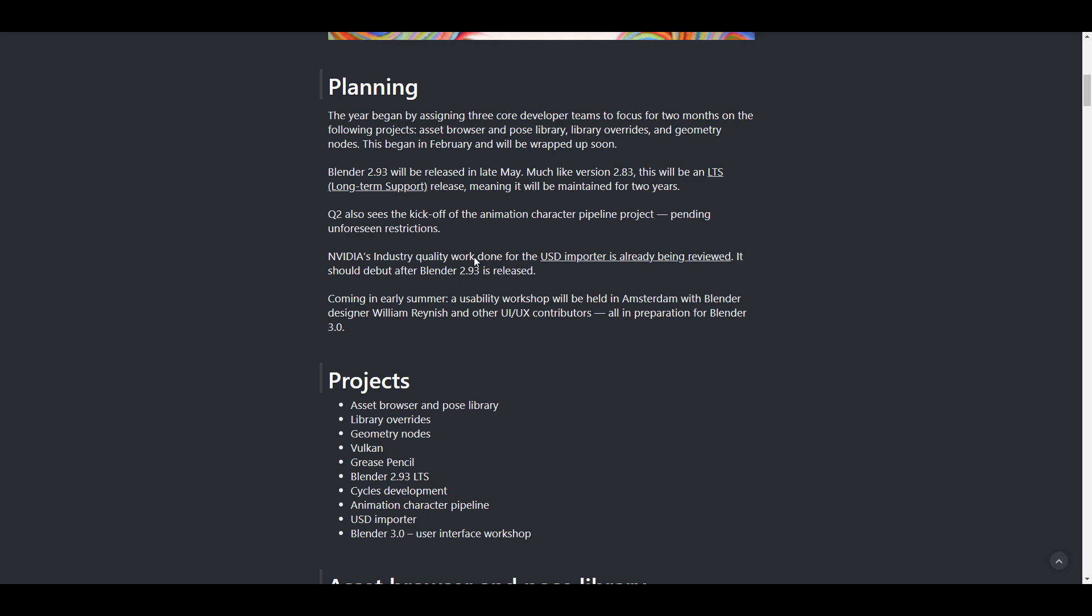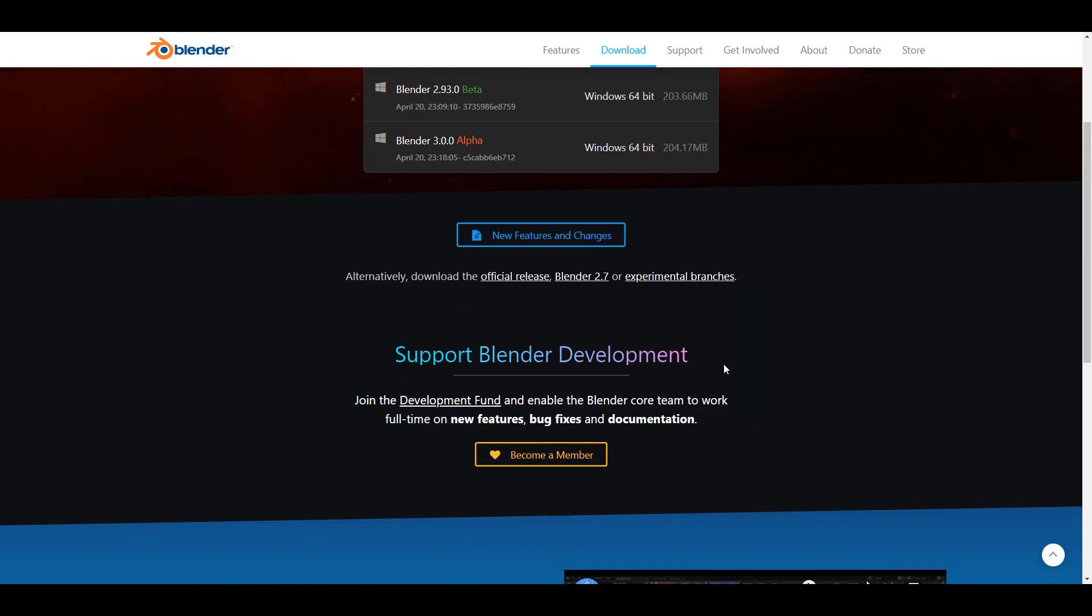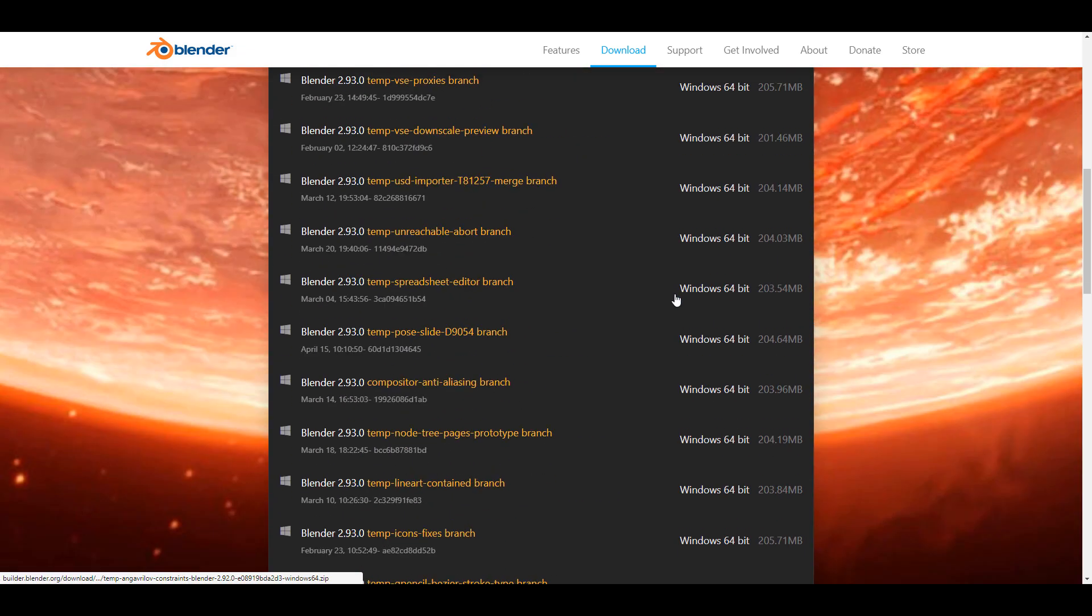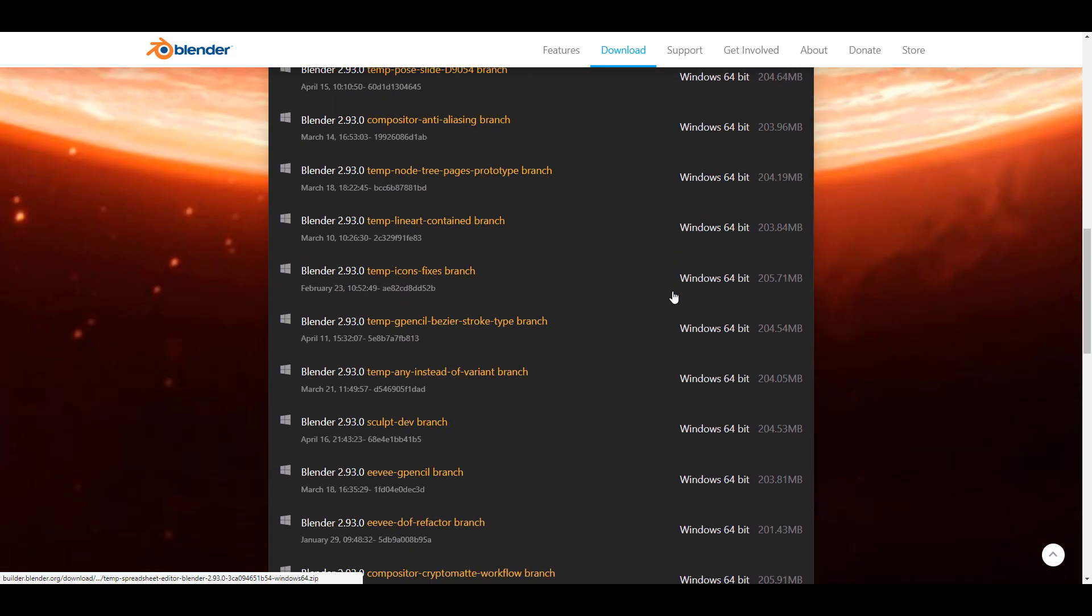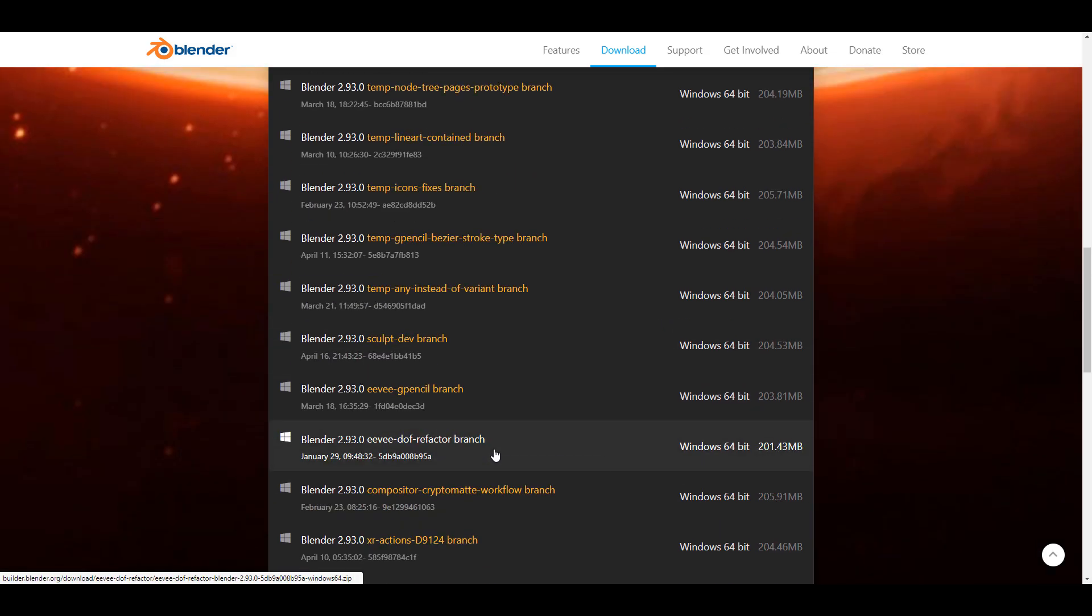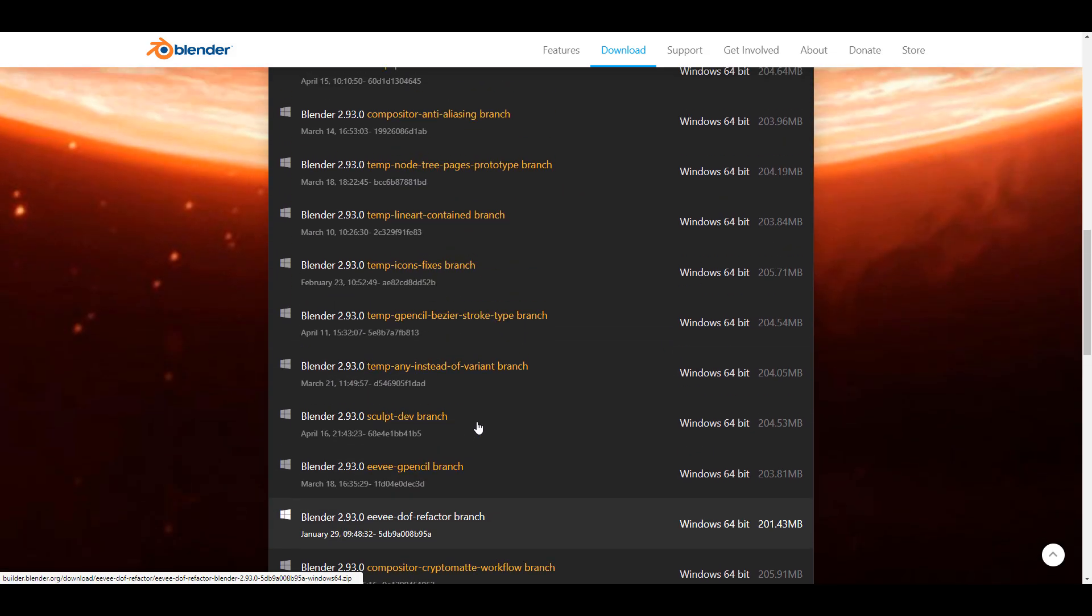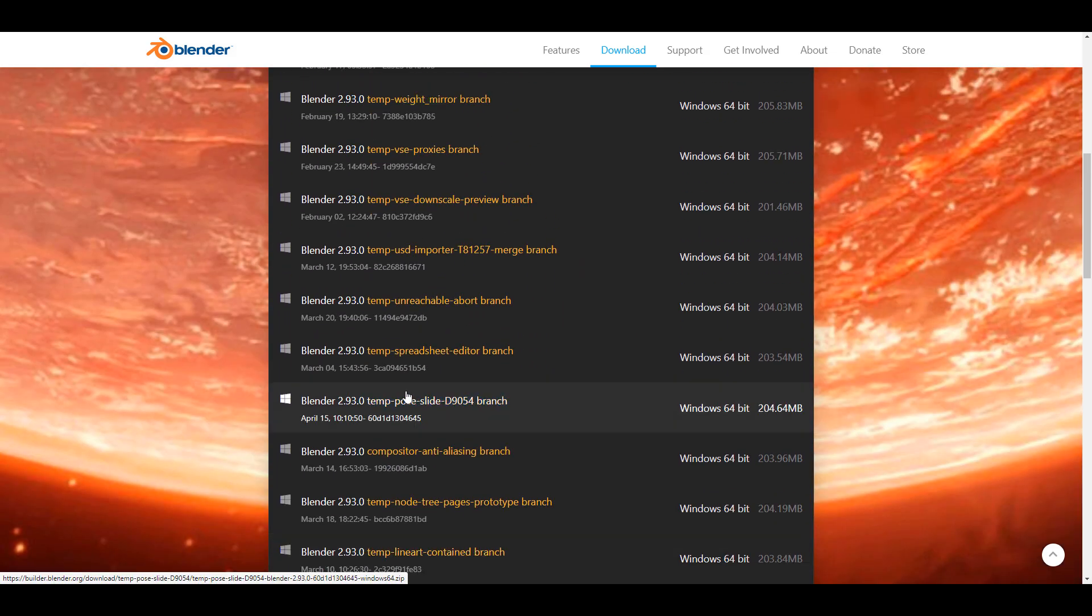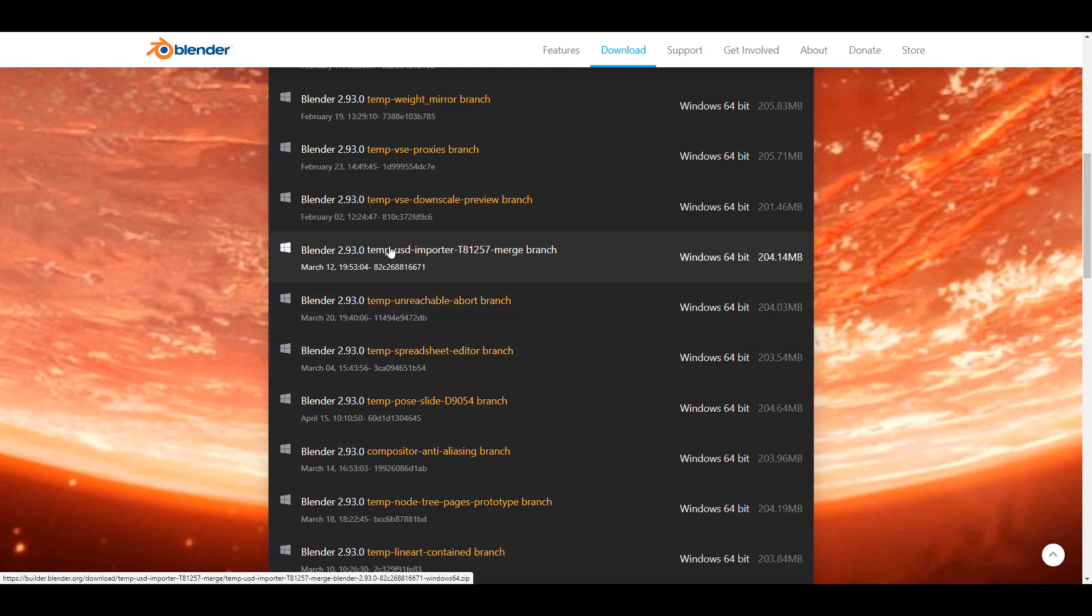If you dive back and take a look at the roadmap, you can also see that the folks at NVIDIA are actually trying as much as possible to implement the USD. NVIDIA's industry quality work done for the USD importer is already been previewed and it should actually be seen in 2.93. We've talked about the fact that you can test out these things. So in case you want to test out the USD thing you can. If you go right here, scroll all the way to where you see the experimental branches, simply click that and you can scroll to test out how you can import and also work with USD. That should be somewhere around here. You can test this thing out and you can see it for yourself.